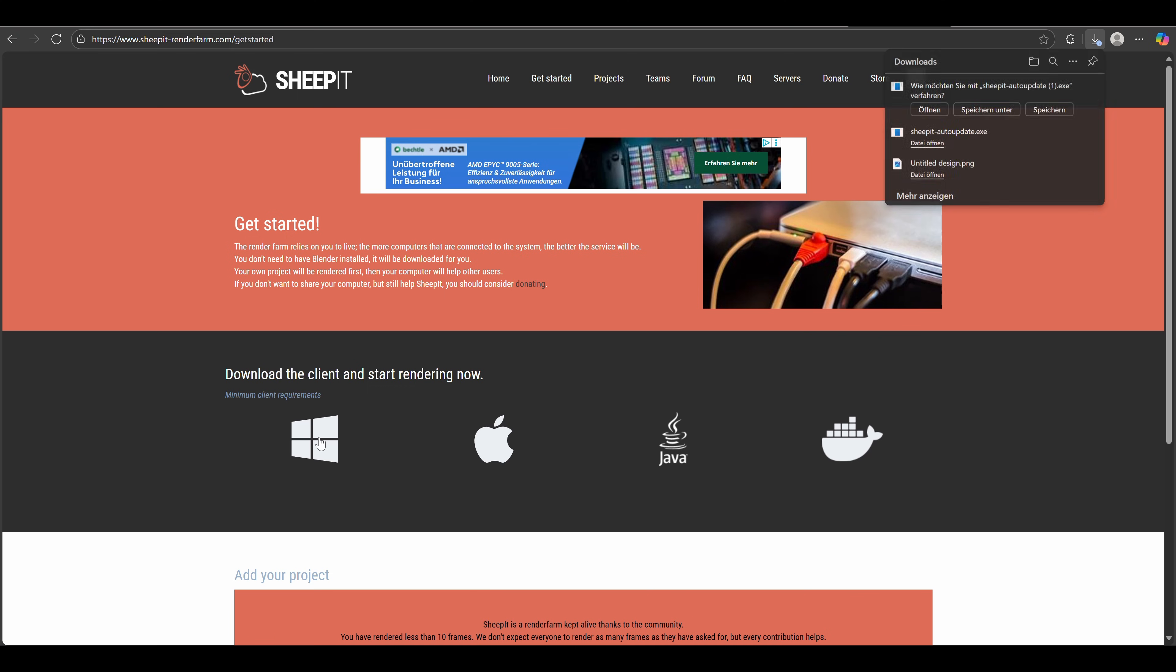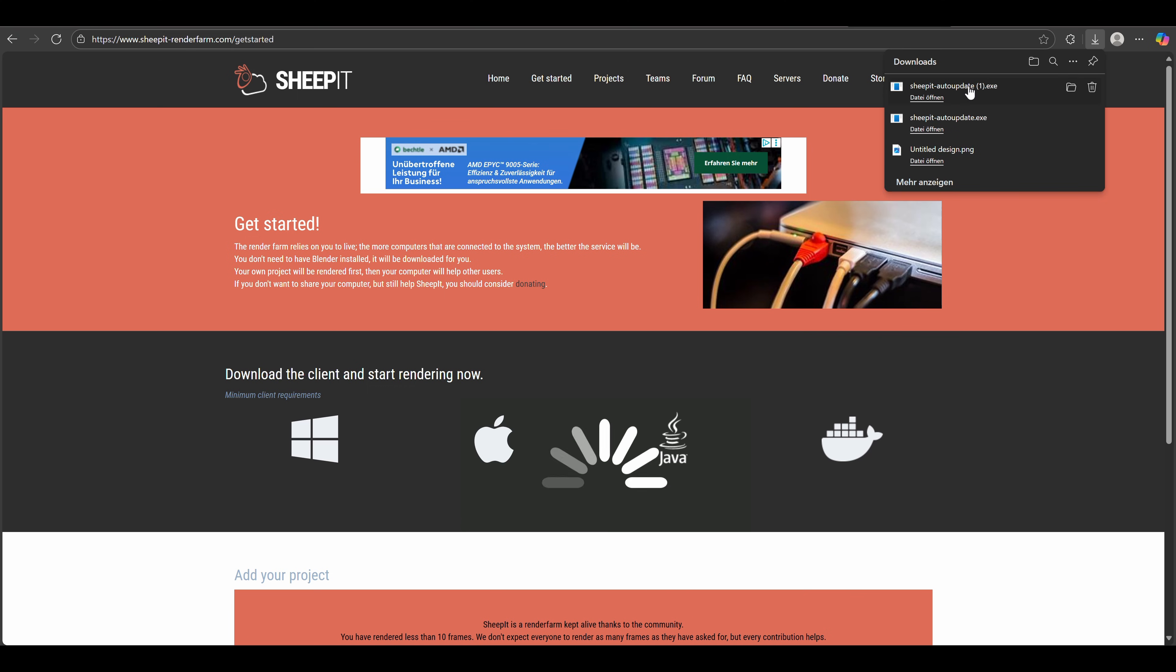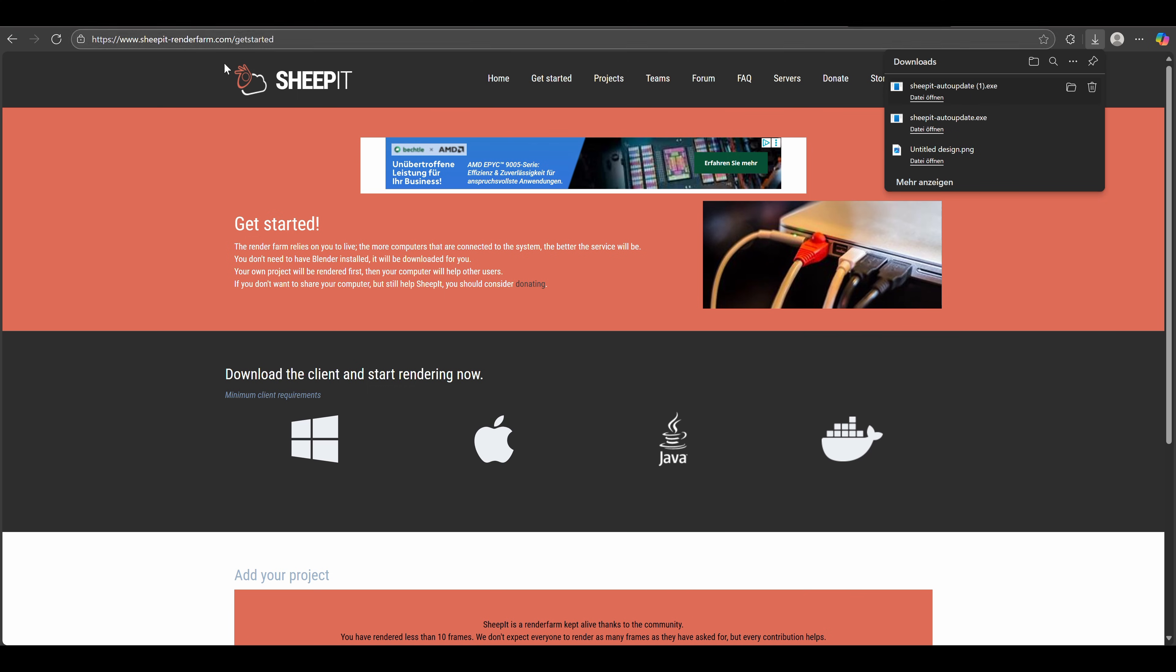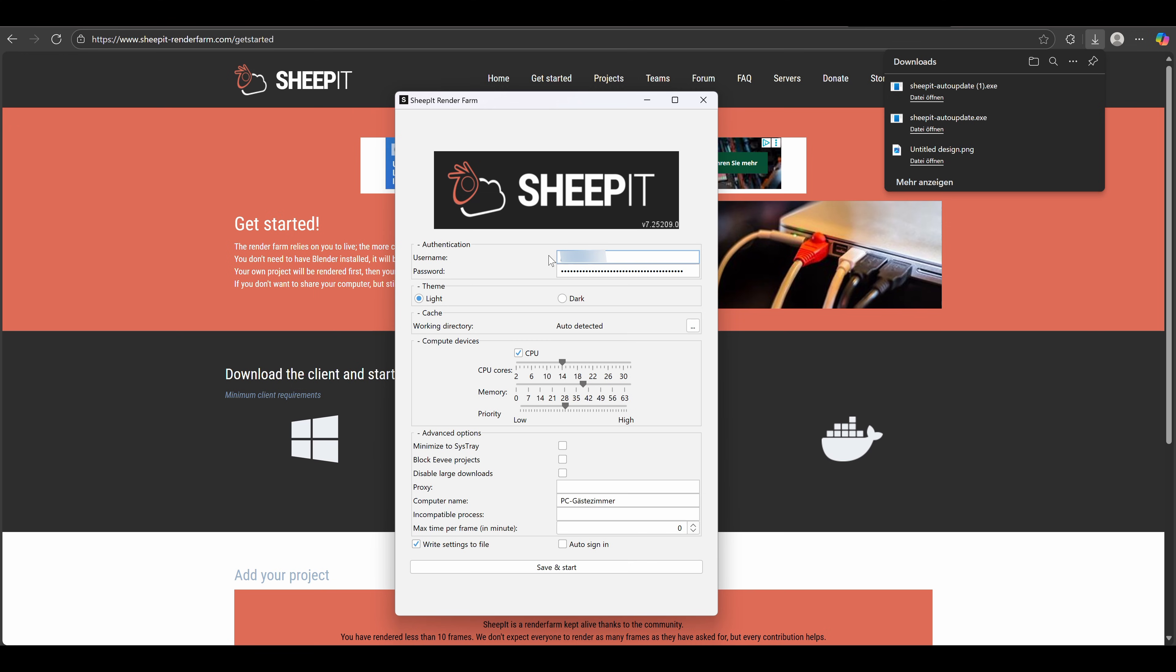To do that, let's download the renderer for our operating system, open it, and type in your username and password. You only need to do this once. Now, normally you can see your GPU here.